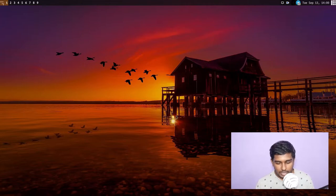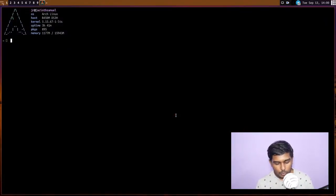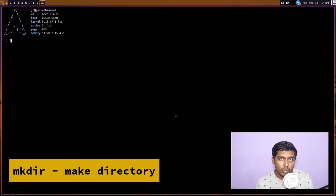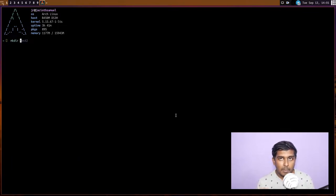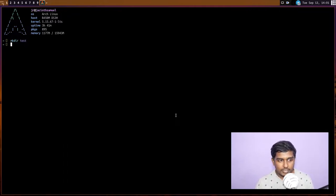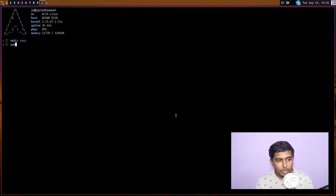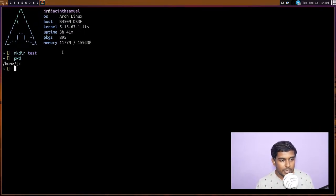Let's move over to the desktop and open a terminal. First we'll learn about the make directory command — `mkdir` — for when you want to create a new folder. The `mkdir` command lets you create a directory. If you simply give a name, for example `mkdir test`, it will create a directory called test in whatever directory you are currently in. So `pwd` shows I'm in `/home/jr`, and `mkdir test` creates a directory called test there.